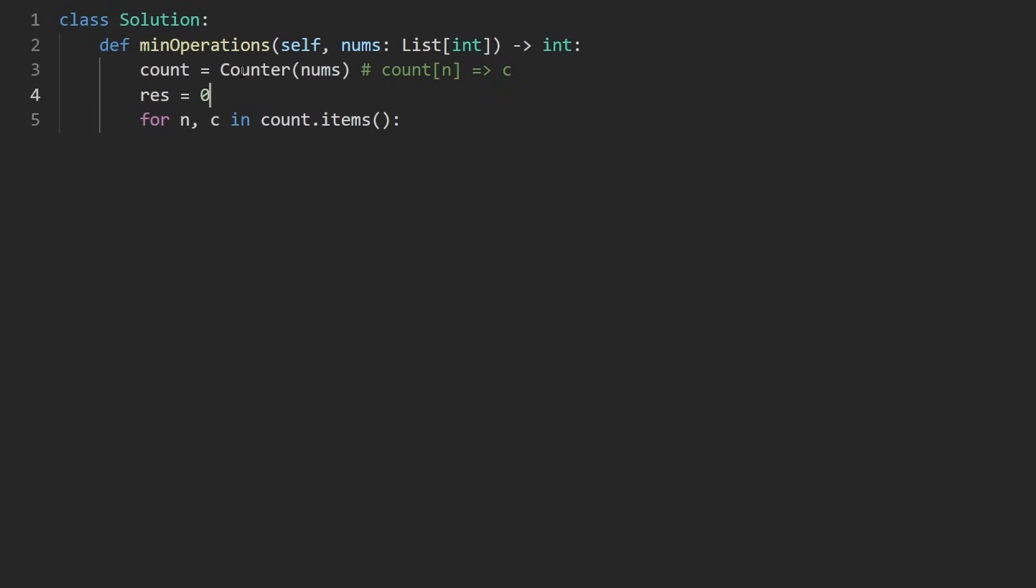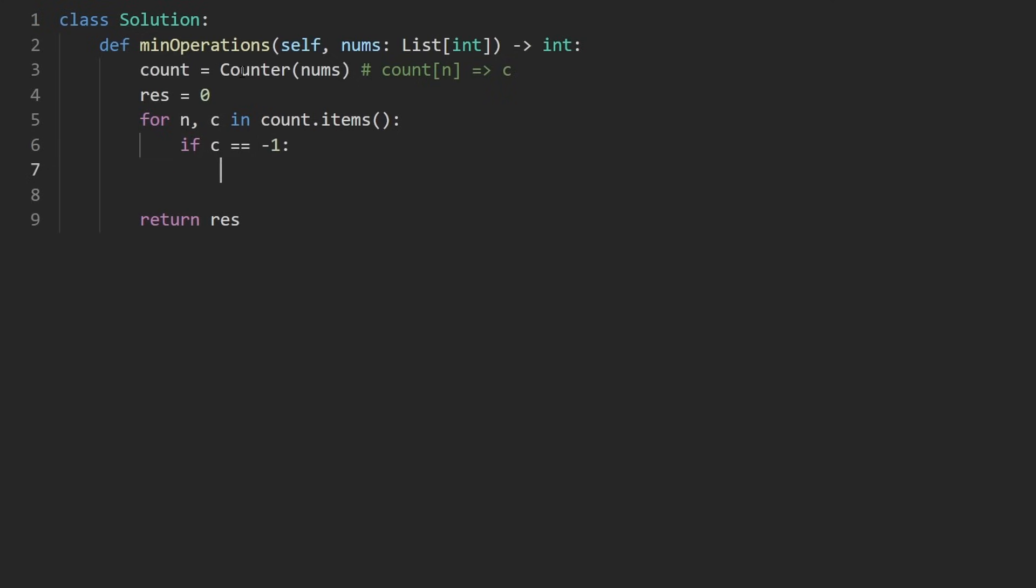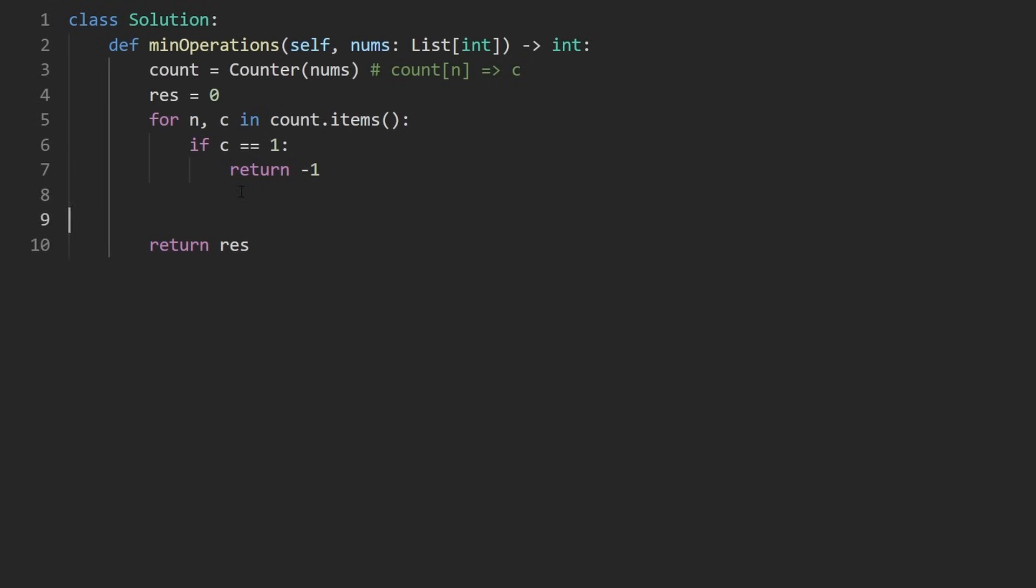And C, this is the pair in count dot items. And let's declare our result as well. That's the minimum number of operations. And we want to return the result. Okay. Now going through every single pair, first we check is the count equal to one? Because if any of these integers has a count of one, we return negative one. If any of these numbers occurs a single time, we cannot reduce it.